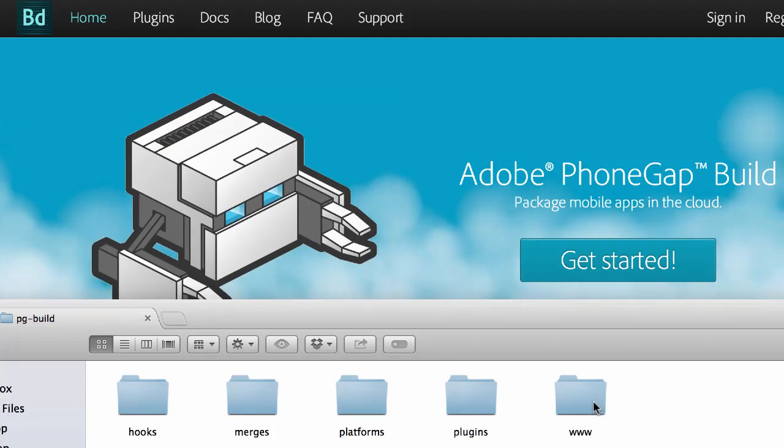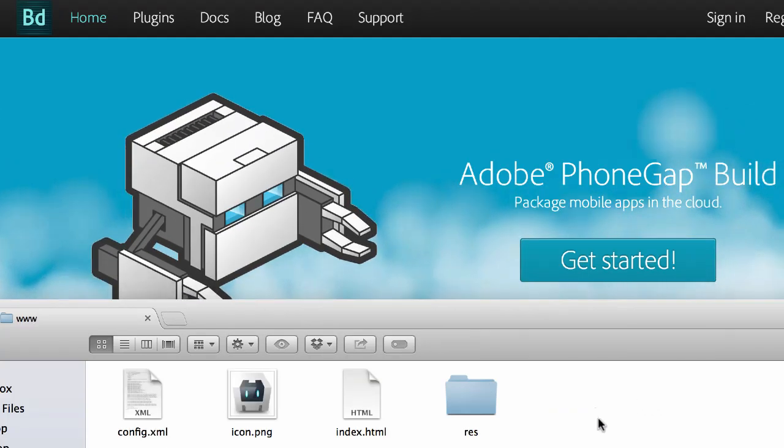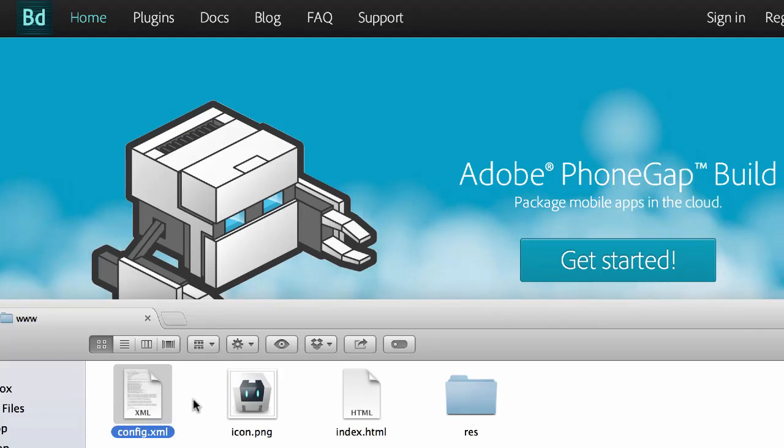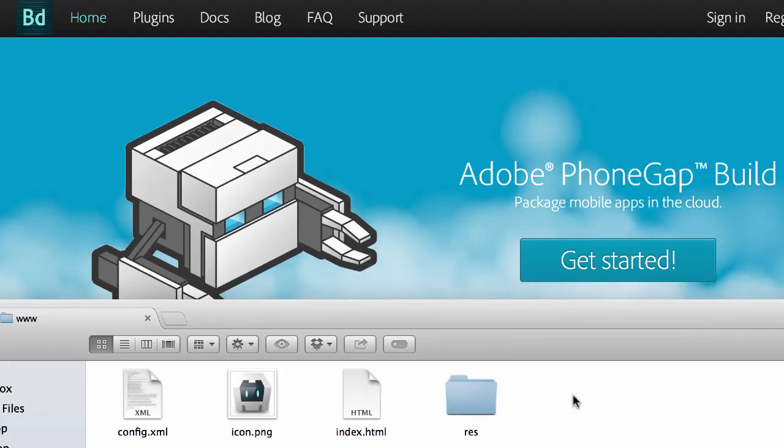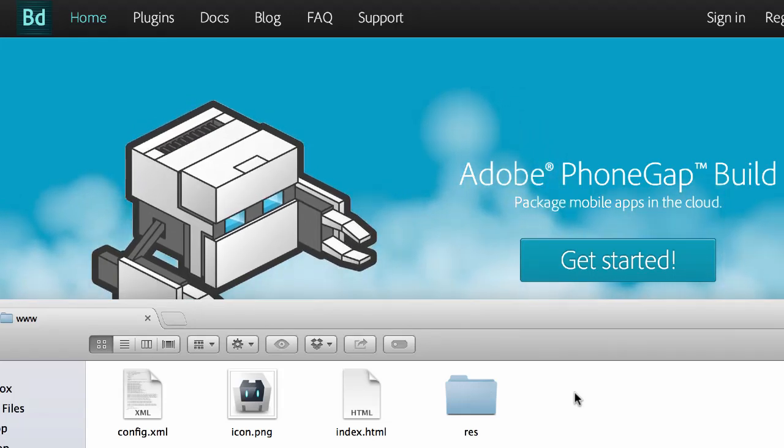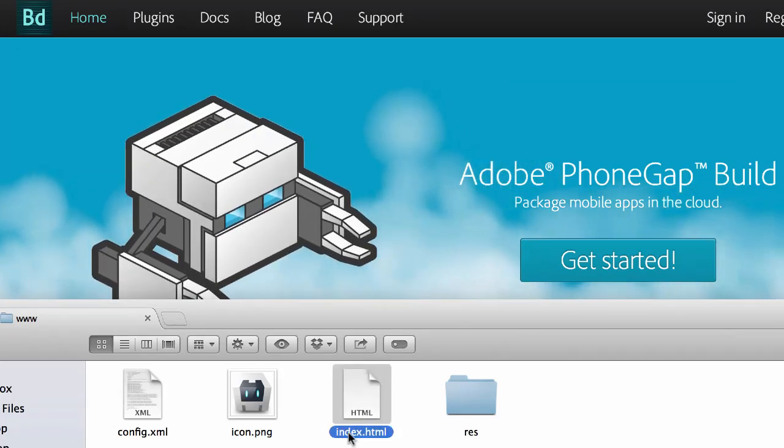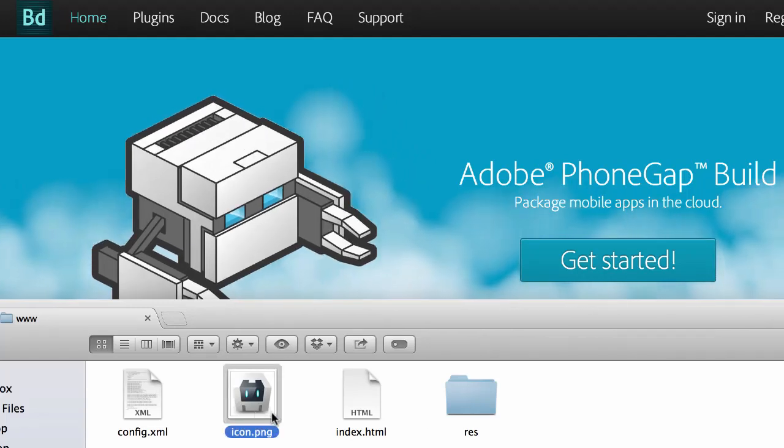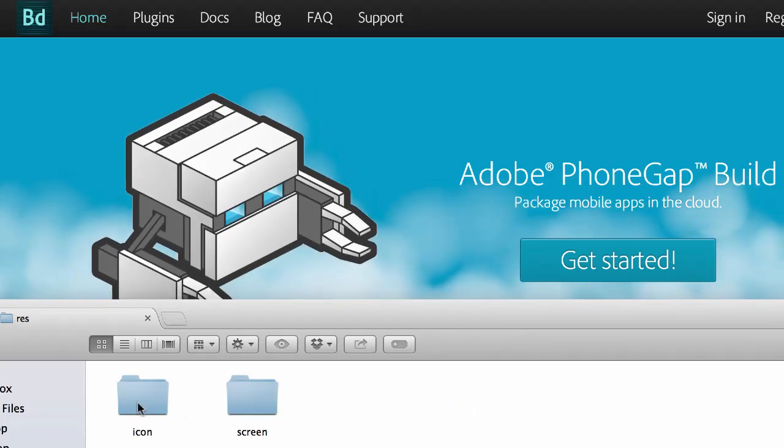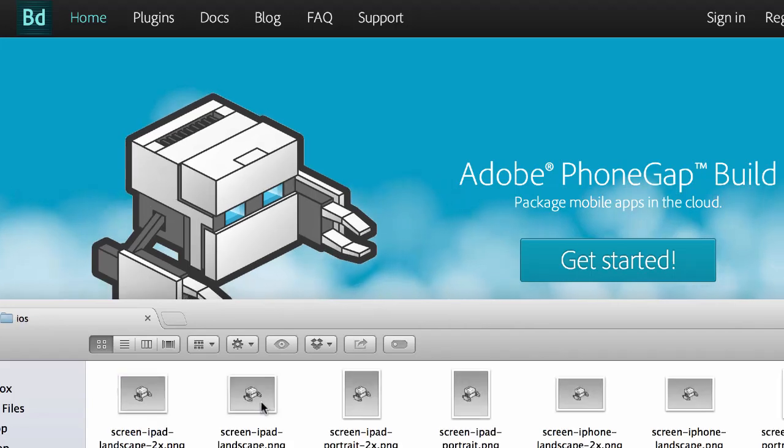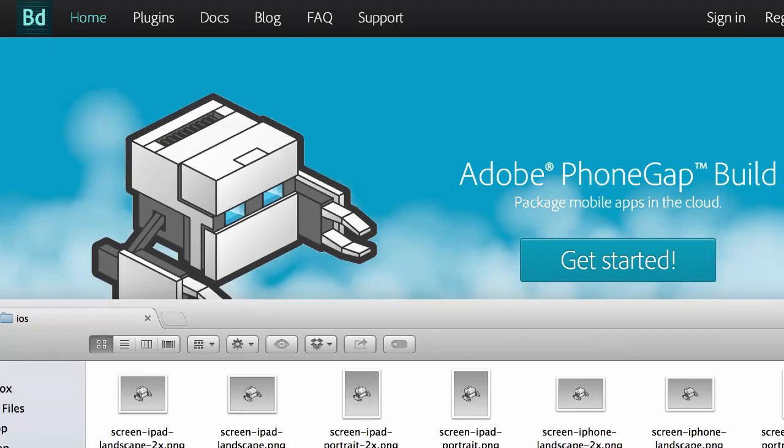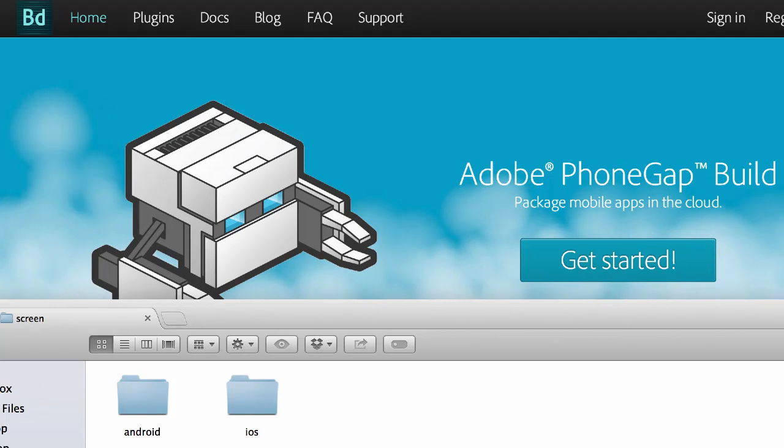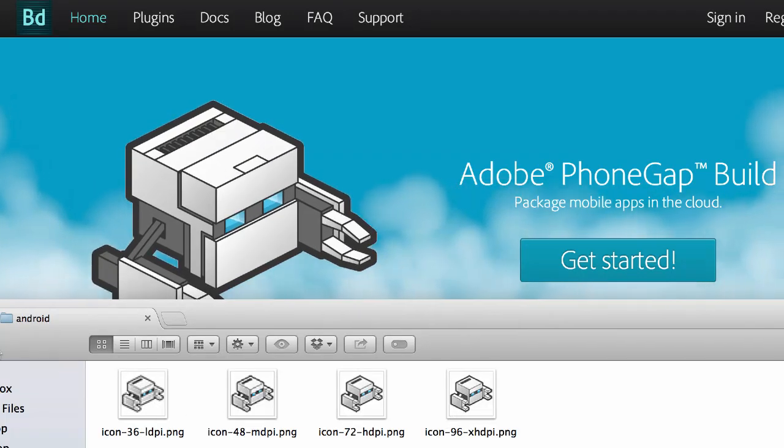First we're going to go into the www folder and you'll see that this has a few different files in here. It's kind of like a static website. You'll see an index.html file and then there's an image icon. If you go into this res folder there are some other icons which are for the splash screen and the actual icon which is going to be on your device.